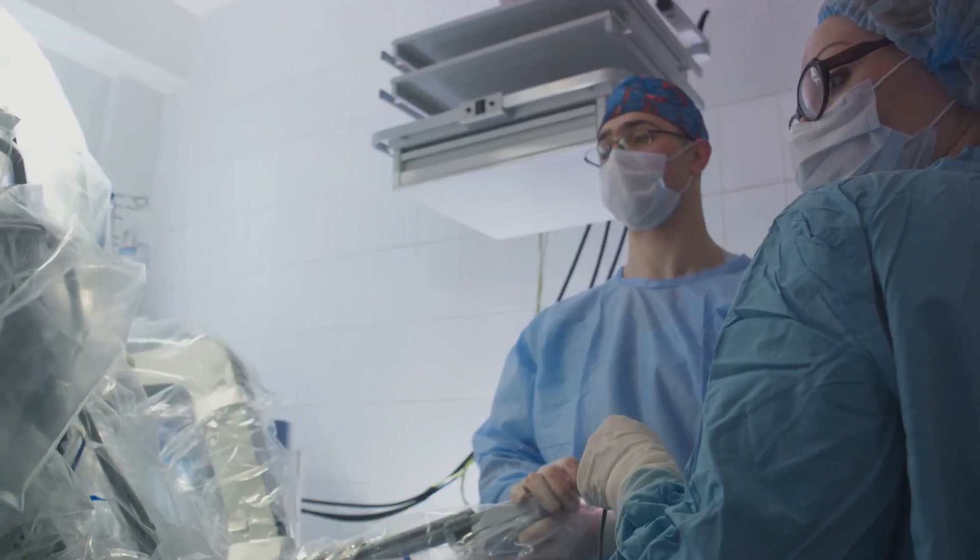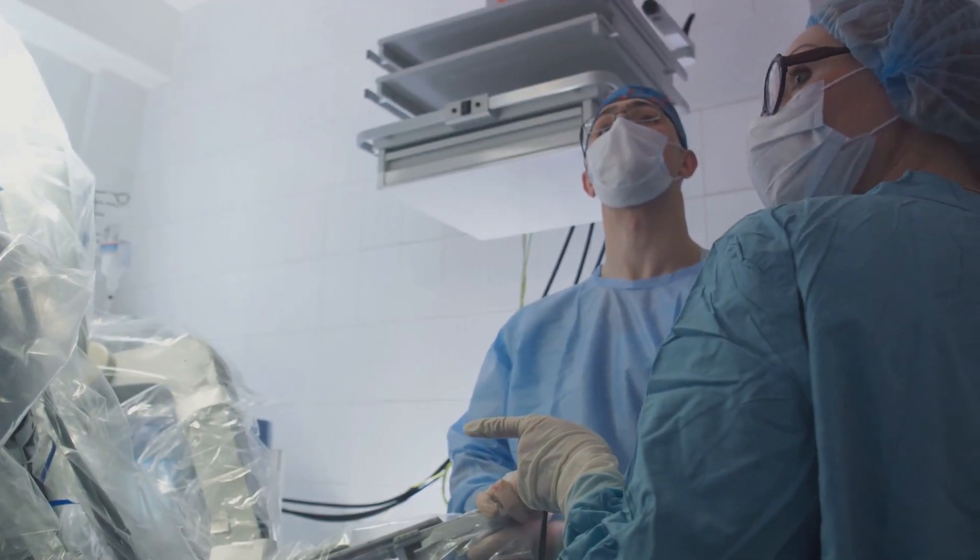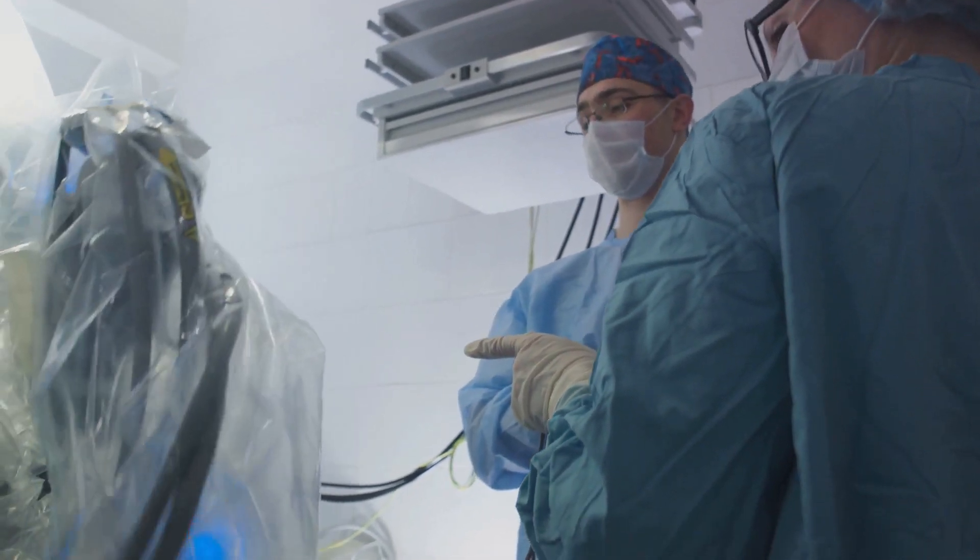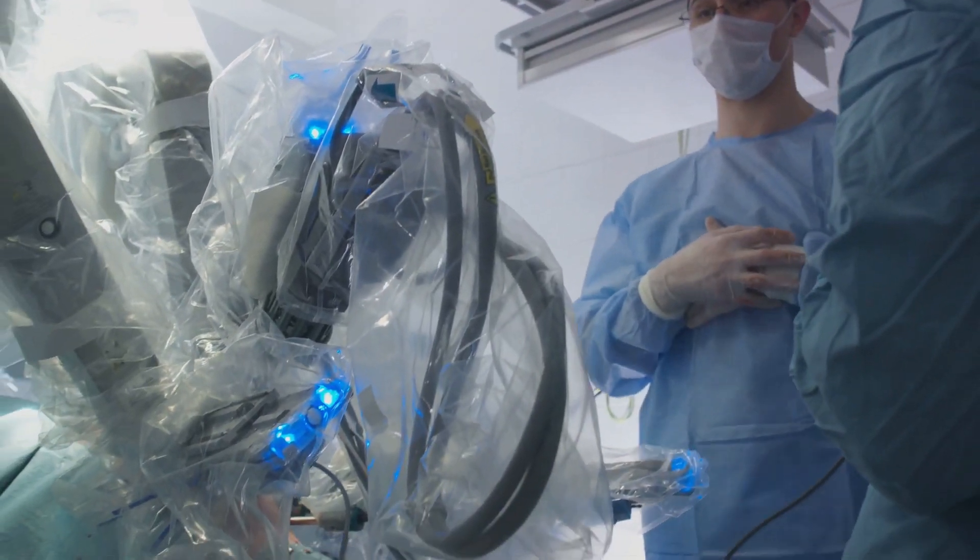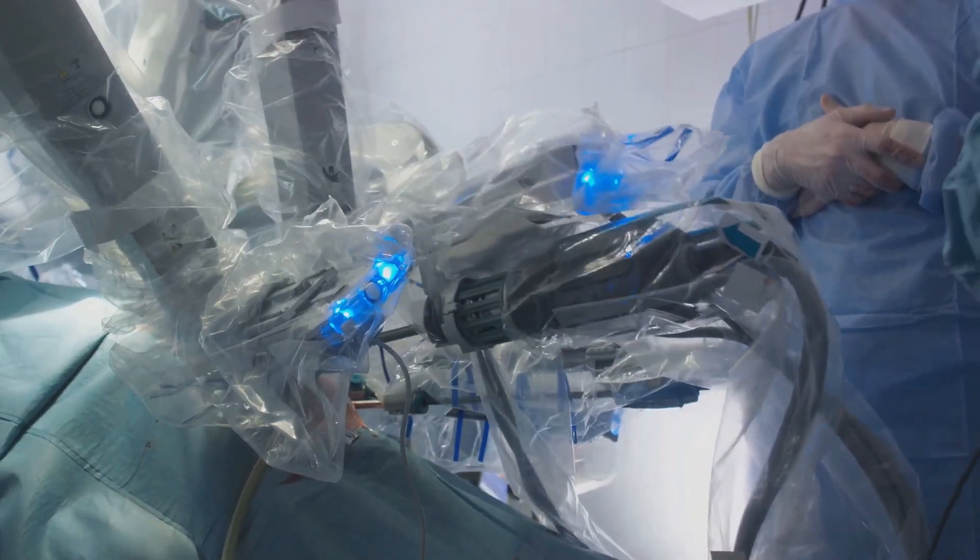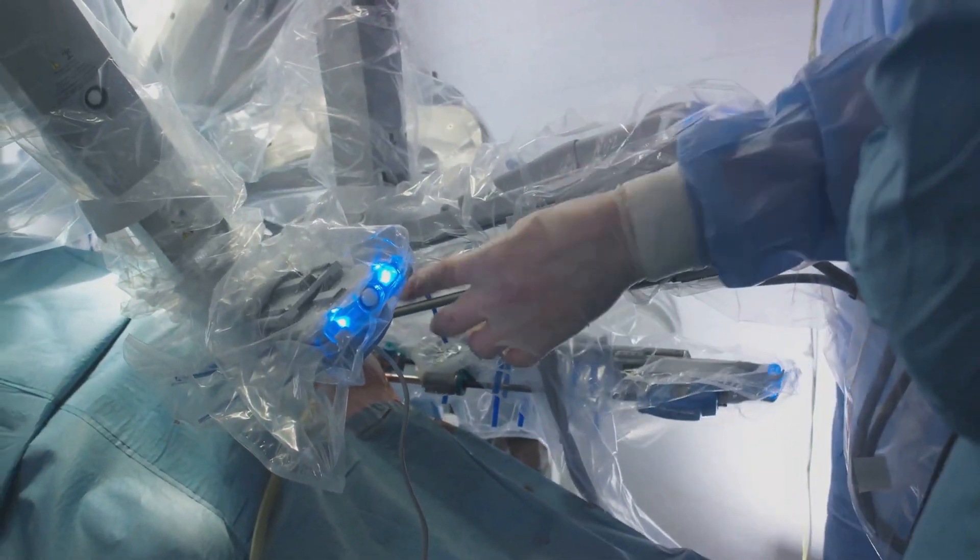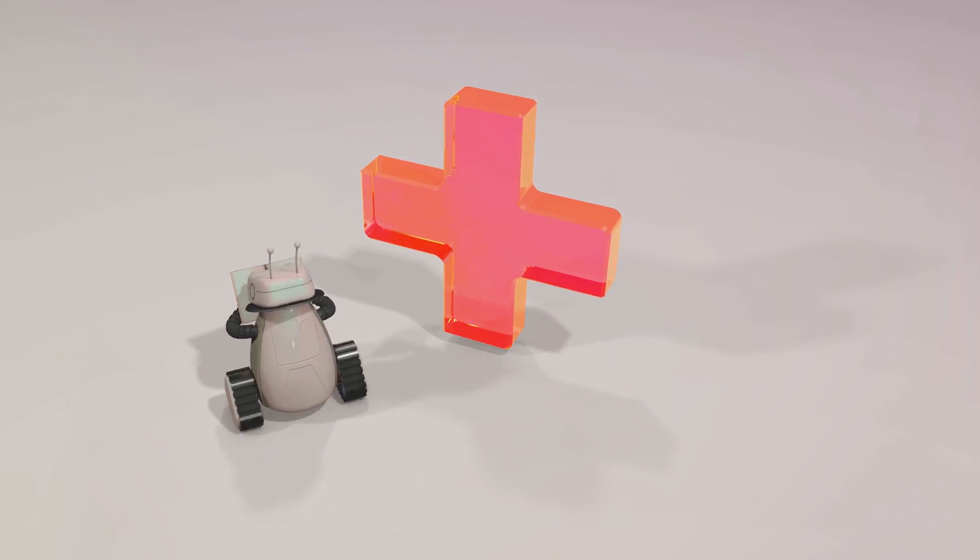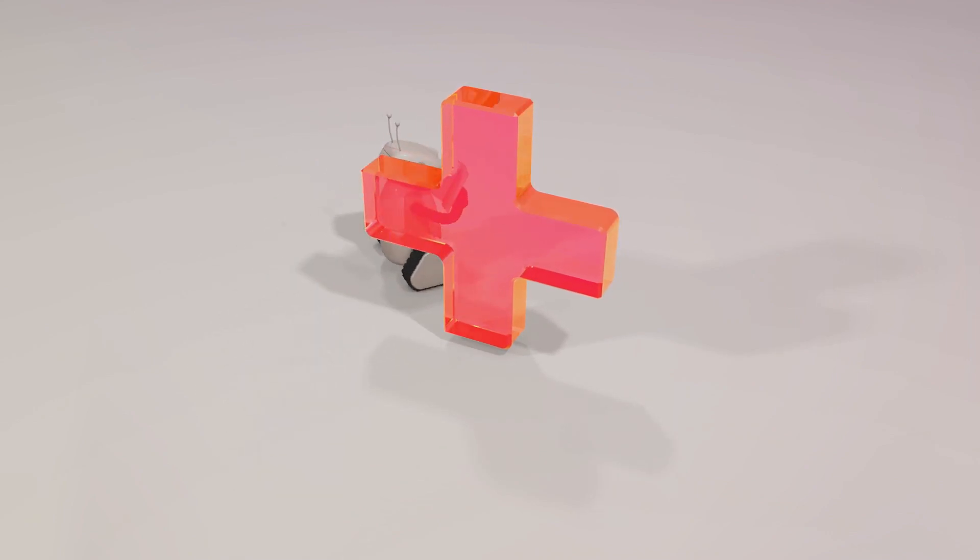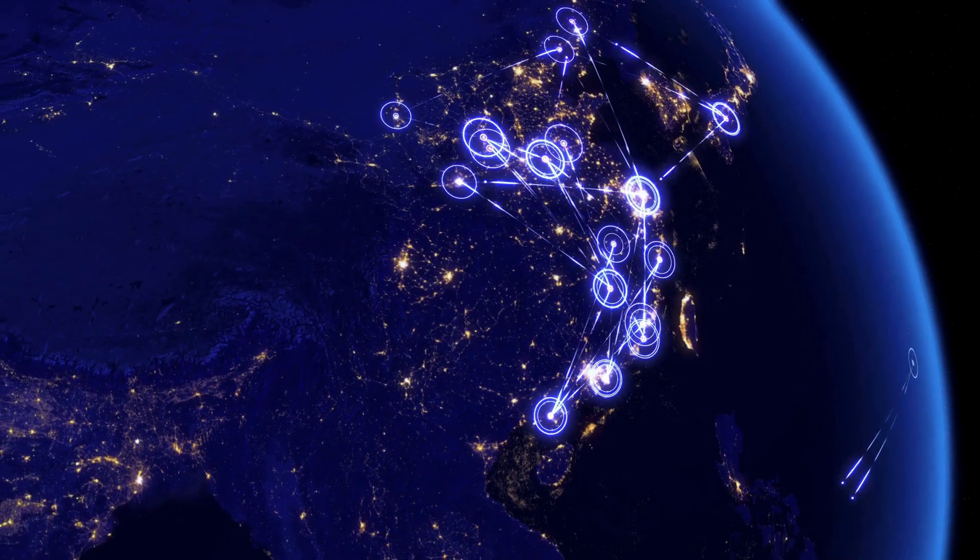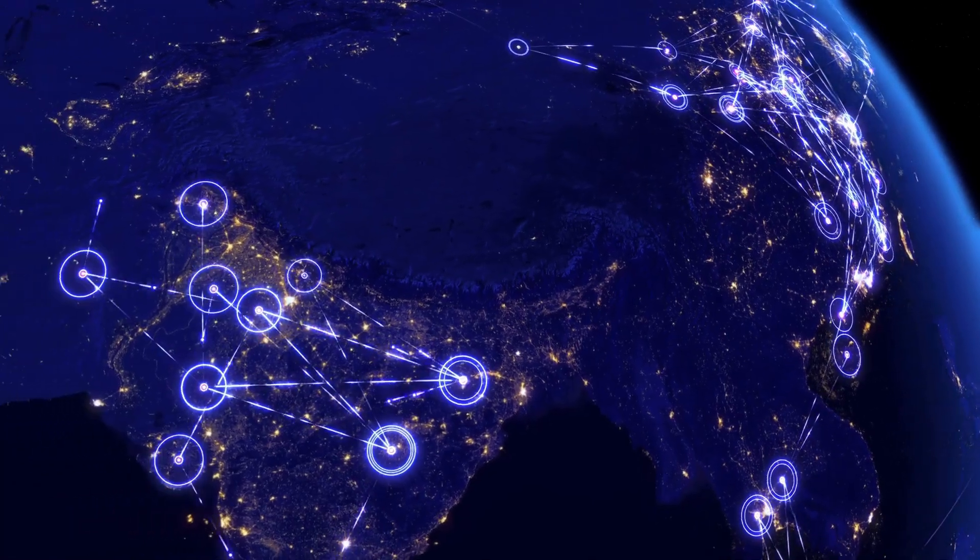And then there's healthcare, where AI is revolutionizing diagnosis and treatment. Advanced algorithms can now detect diseases at their earliest stages, often before symptoms appear. AI-powered robots assist surgeons in intricate procedures, increasing precision and reducing recovery times.